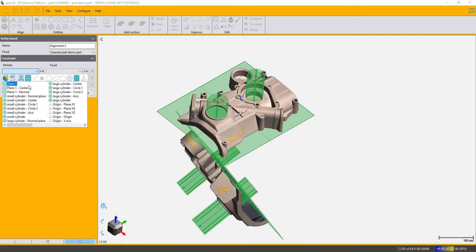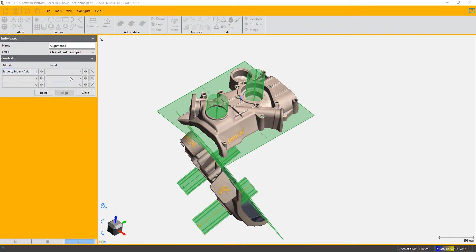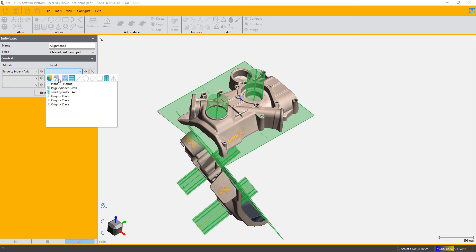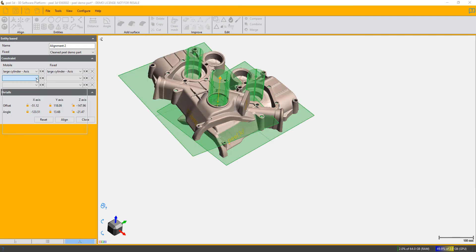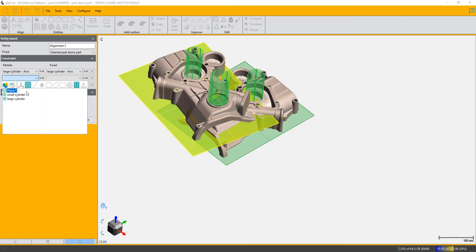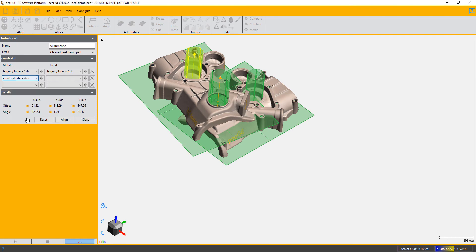...align the large cylinder axis with its brother large cylinder axis, and the small cylinder axis with its brother's small cylinder axis.